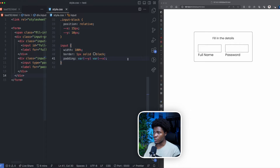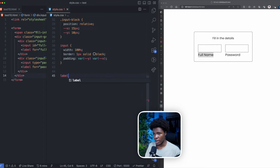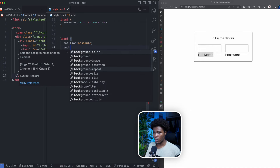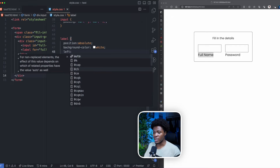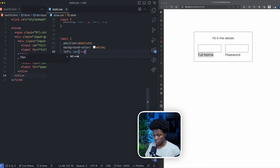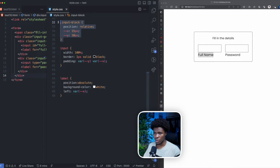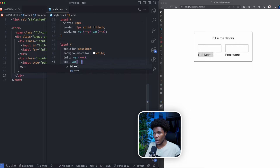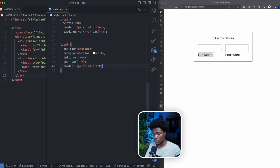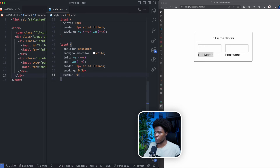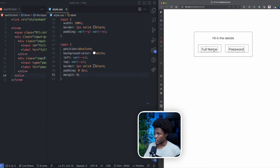The next thing we're going to do is position this label at the center of the input. Coming here, we're going to have label position absolute, give this a background color of white — I'll show you why. For the left property I can use the X custom property coming from the input block, for the top I can use the Y custom property, then I can give this a border of one pixel solid black, a padding of zero and three pixels, and a margin of zero. Now we can see the label is almost at the center, but it is not where I want it to be.